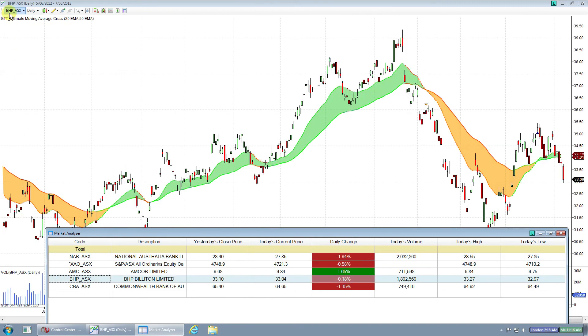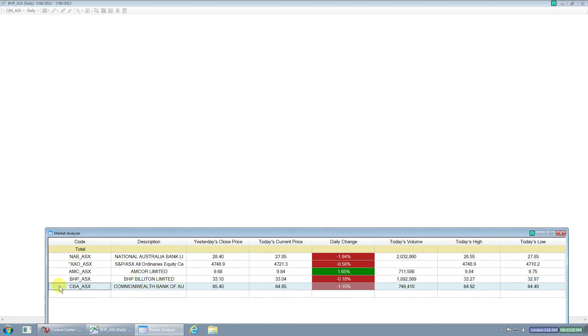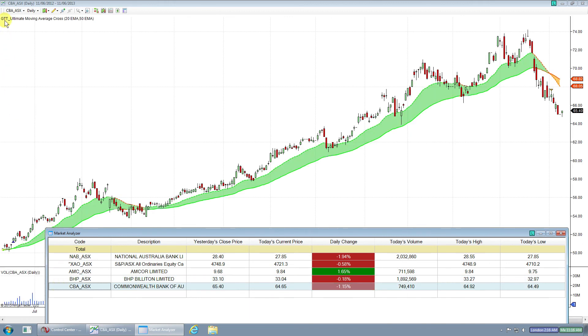You can see BHP now showed. And we click CBA and you'll see CBA with the change. Now you've got your watchlist in NinjaTrader for easily monitoring your stocks. Watch our next instructional video where Davin Clark's going to show you how to look at some charts within NinjaTrader.